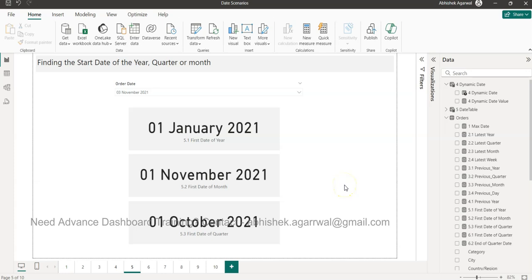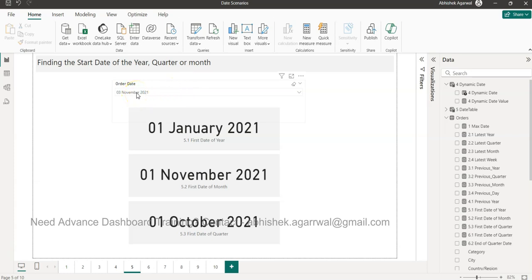Hello and welcome to this Power BI tutorial. In this video I want to show you how you can get the start date of the year, quarter, and month based on a selected date. For example, if 3rd November is selected, the start date of the year would be 1st January 2021, along with the start date of the month and the start date of the quarter.